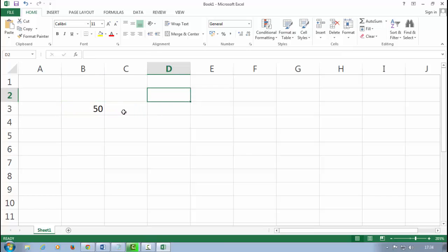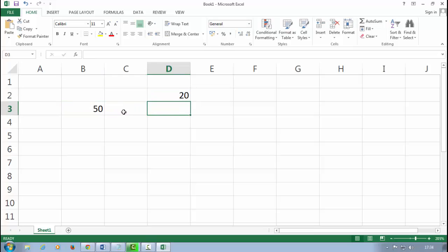I want to add the 20 number in this 50 value. So what can I do?